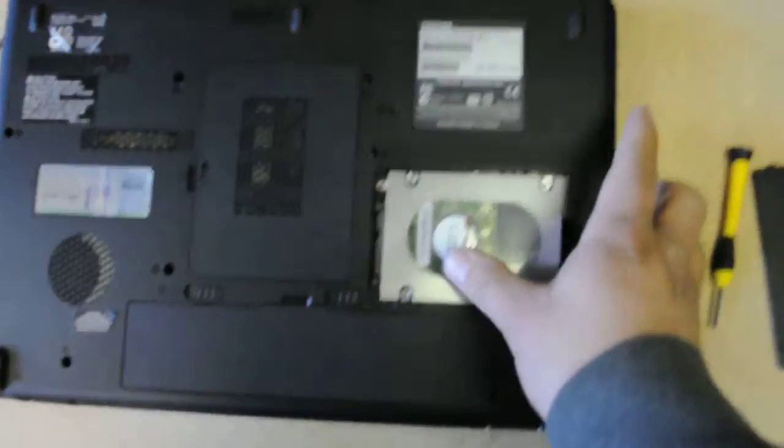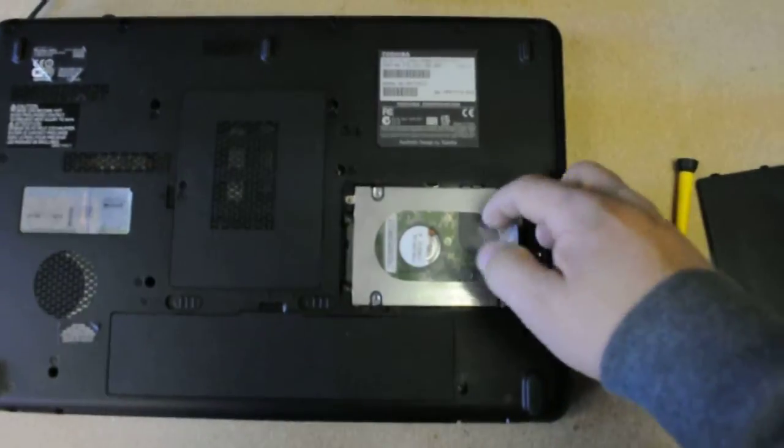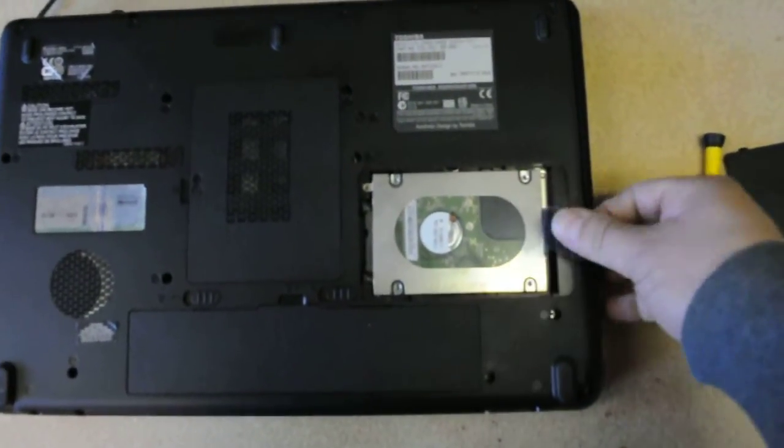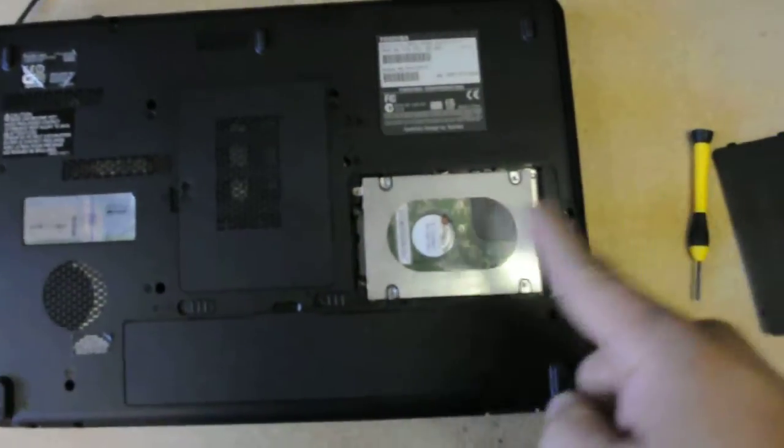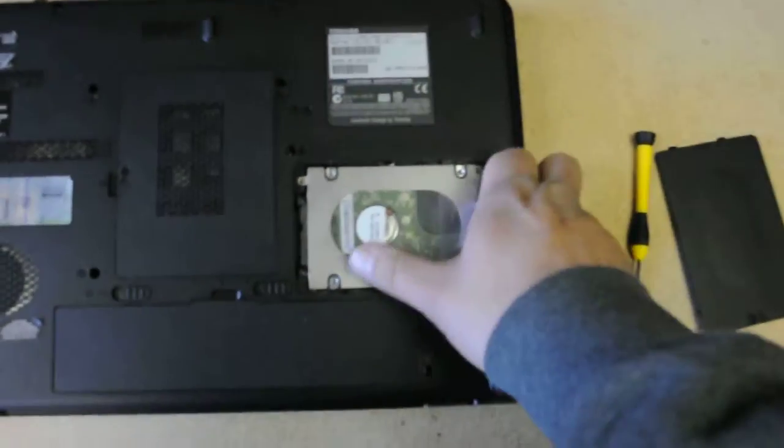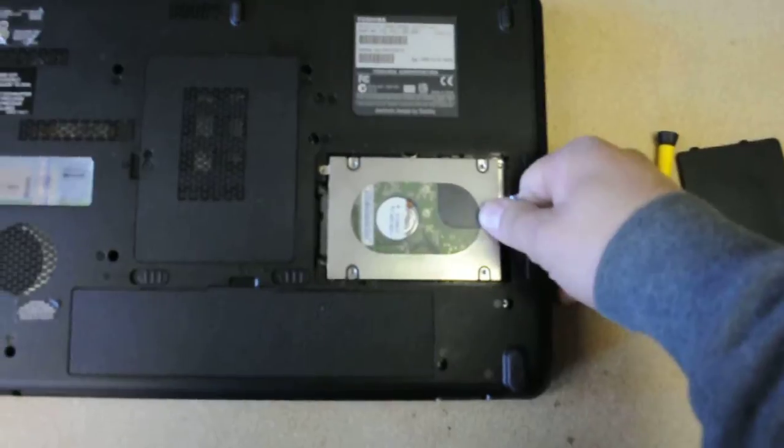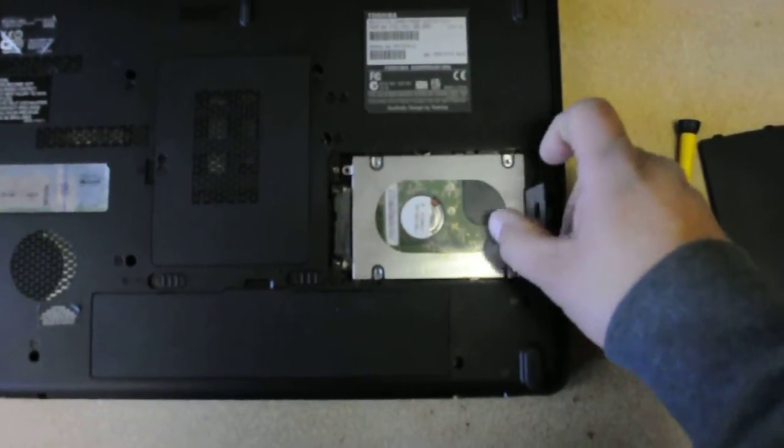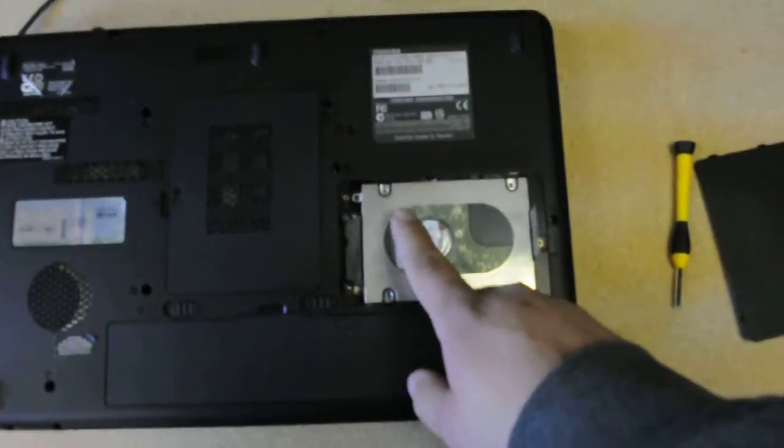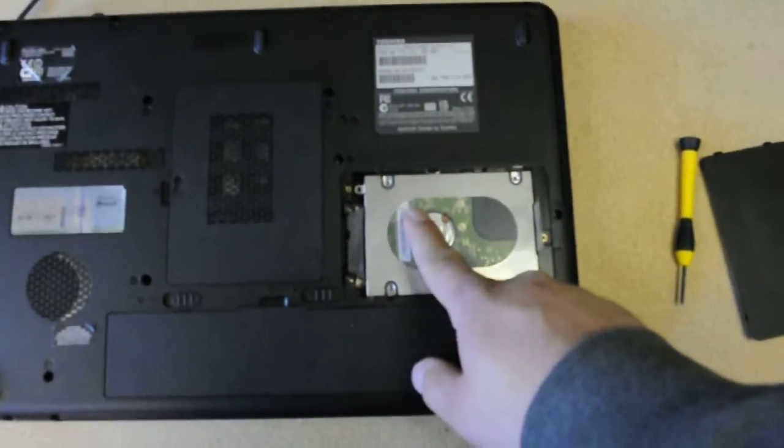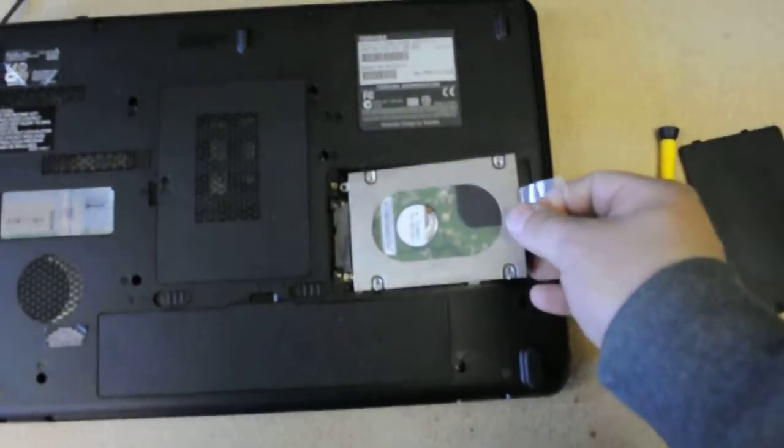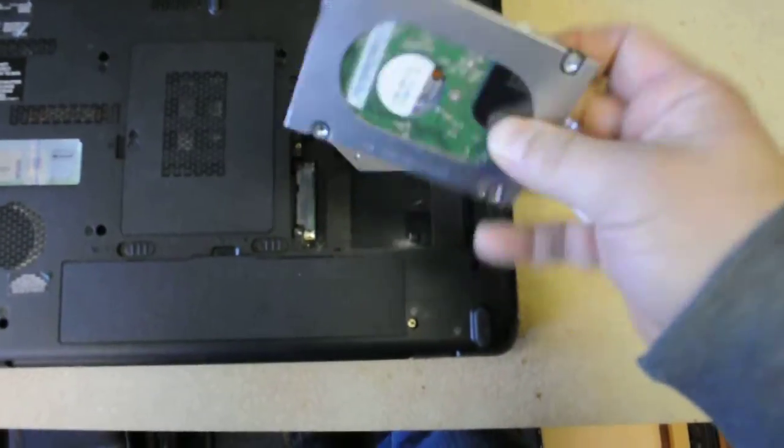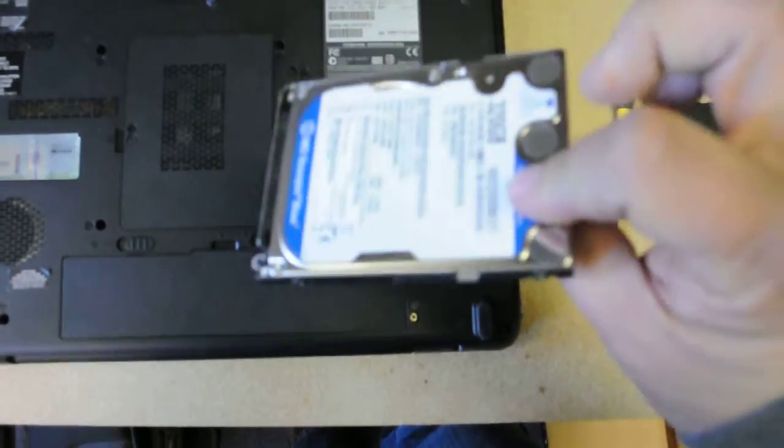Then you have this little tab here. And what you want to do is you want to take it and pull it this way to slide the hard drive out. As you can see, the hard drive slides a little bit like this. Then you just take it out like this. This is your hard drive.